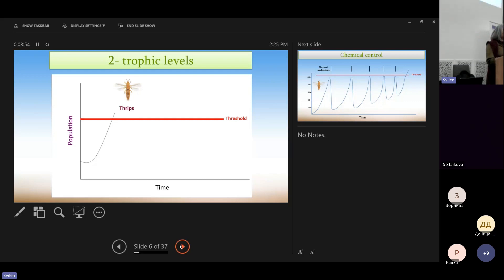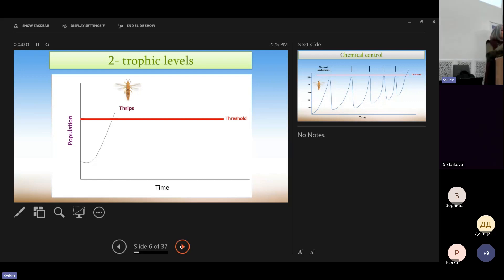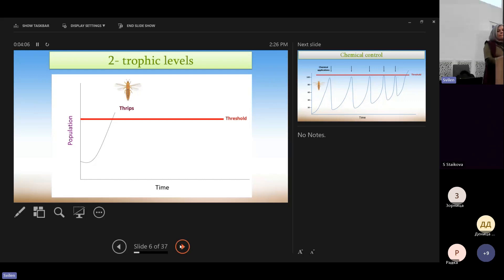So they increase exponentially, and they can reach populations above the economic threshold, the red line that you see here, that this means economic damages.